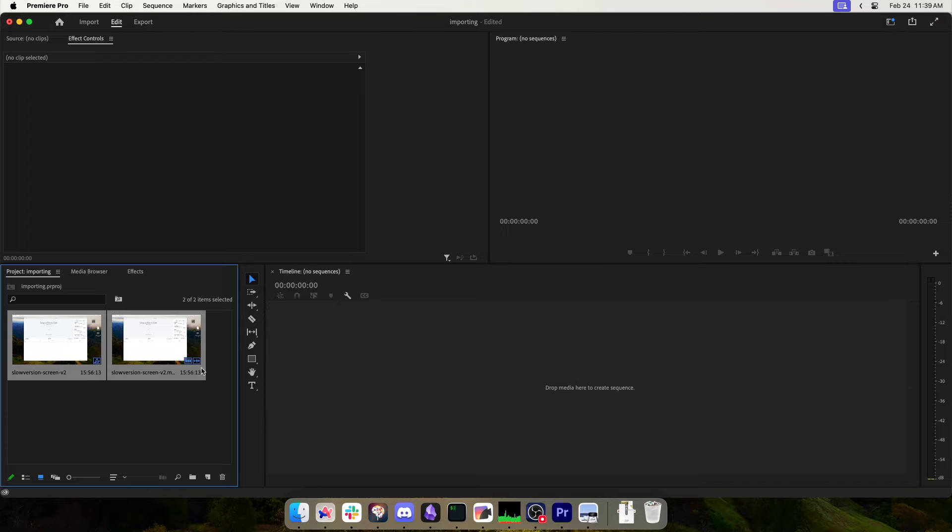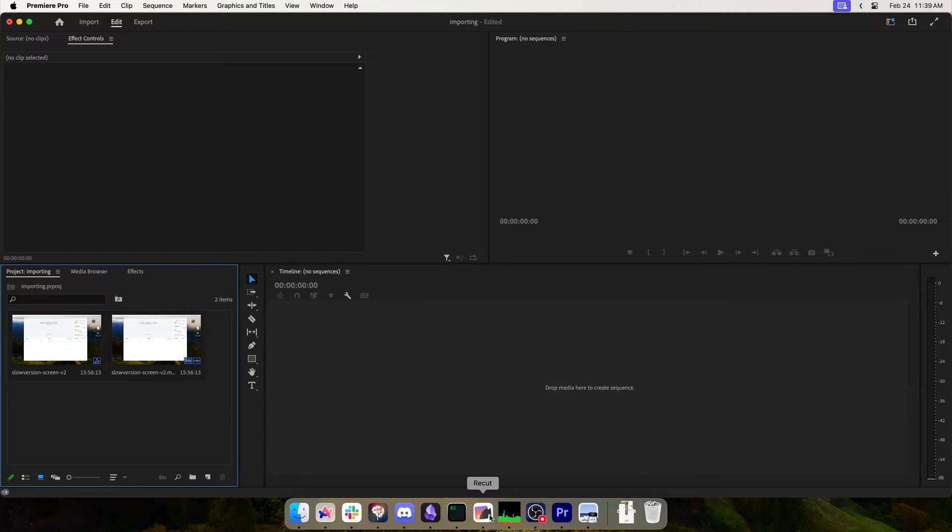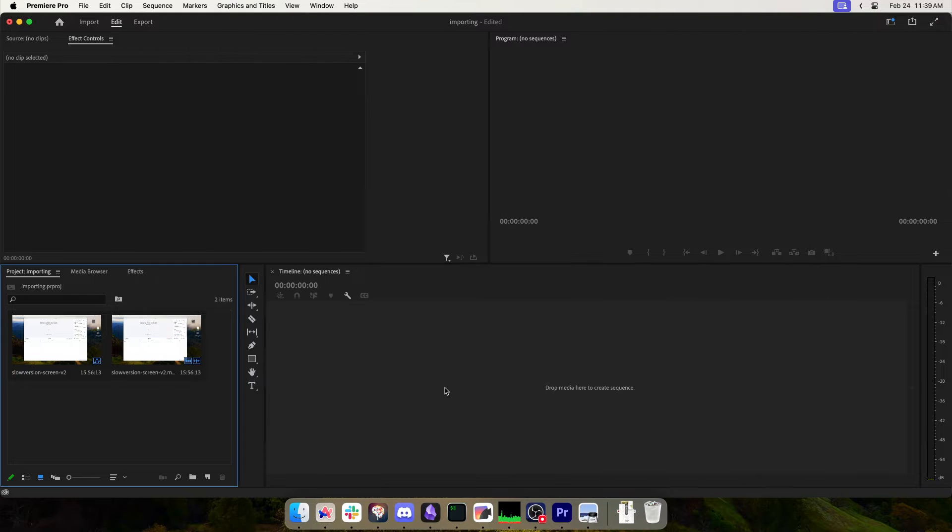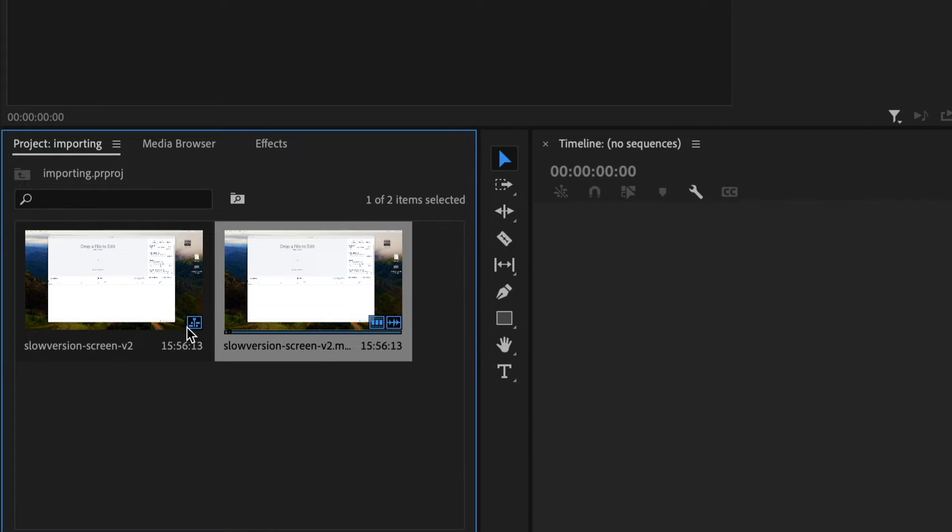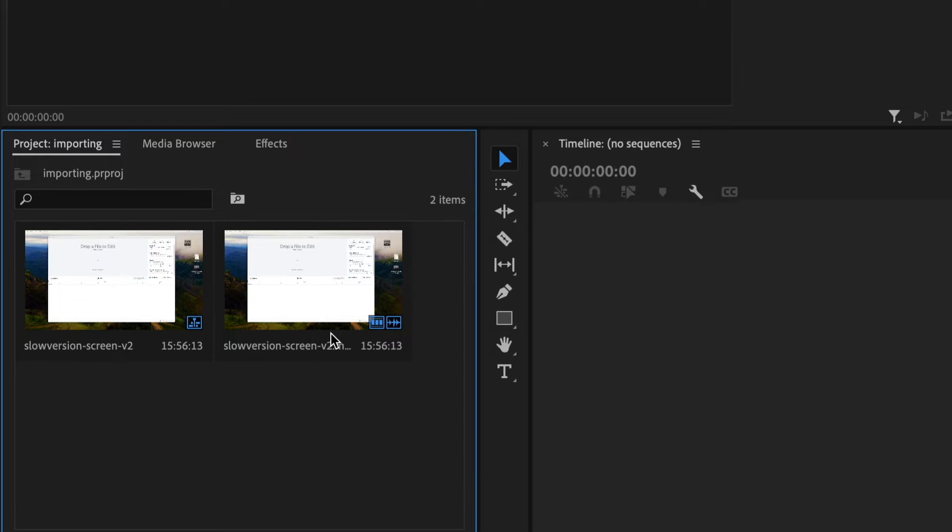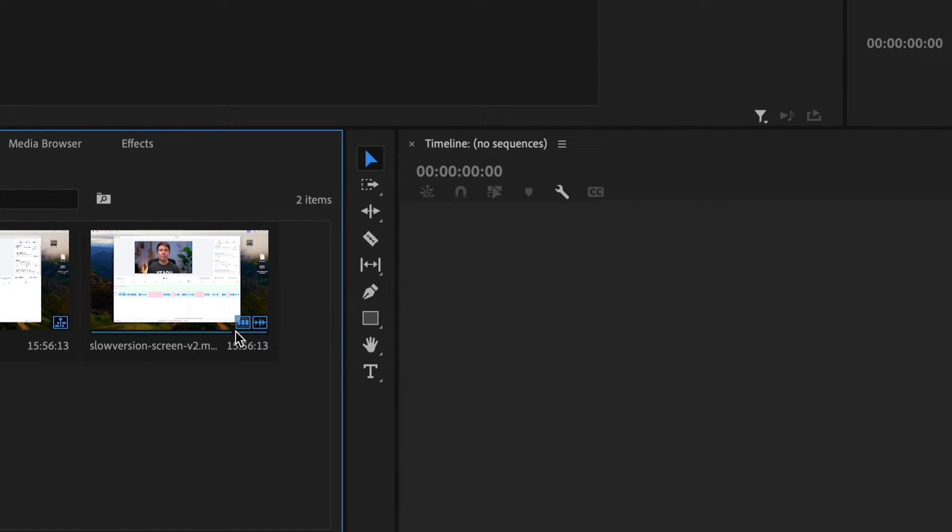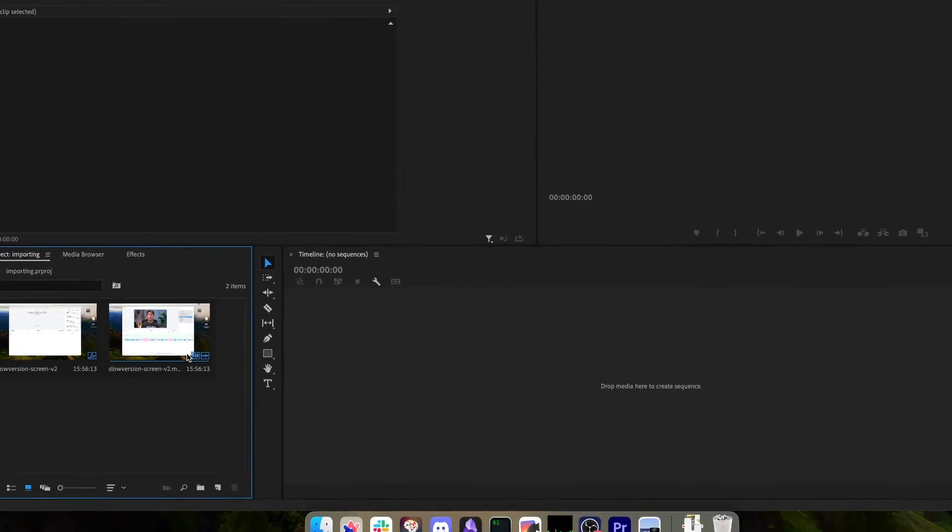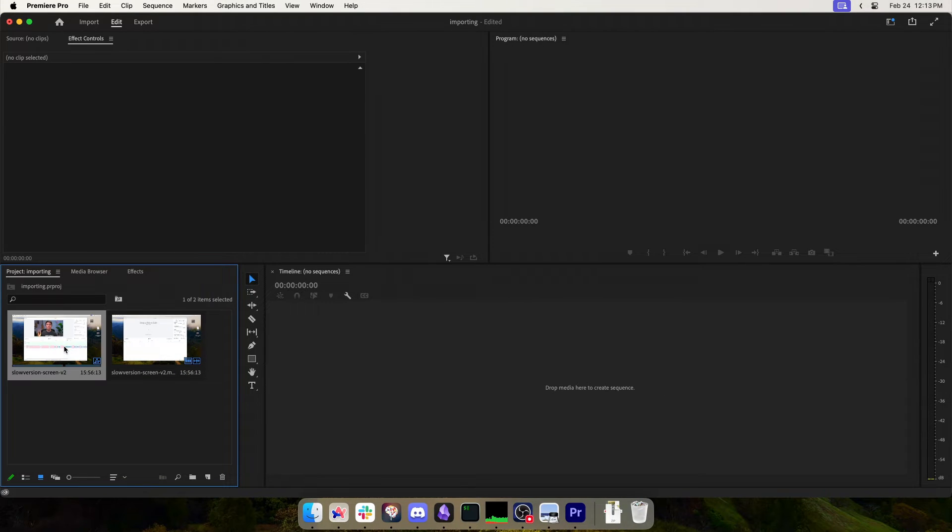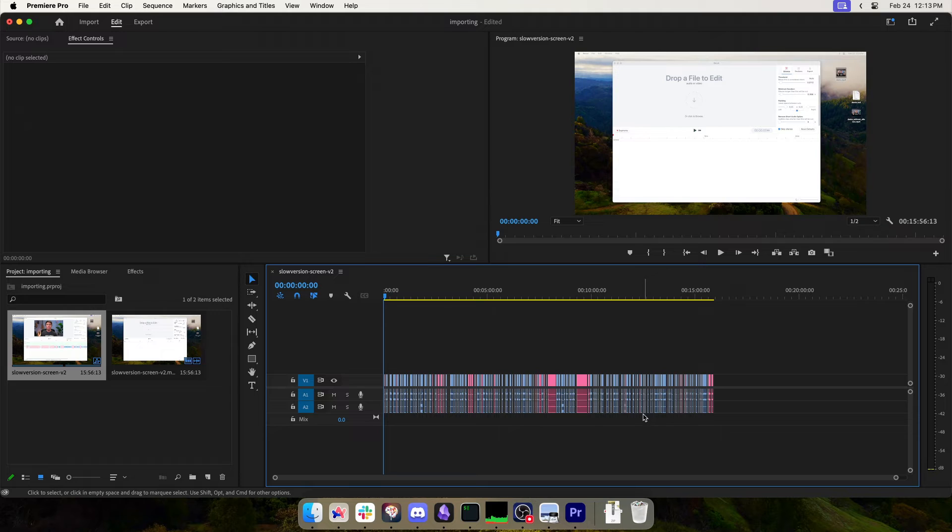You'll end up with your imported files here. If this came from Recut where it removed all the pauses, you're going to end up with two things: one is the timeline (the one with this little single icon) and one is the original video file. You can double-click on the timeline and that'll open up the timeline like this with all the cuts in it.